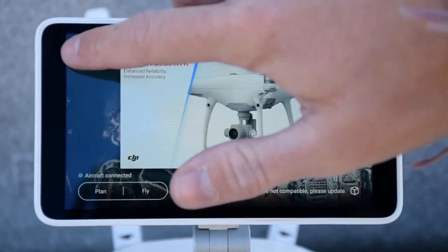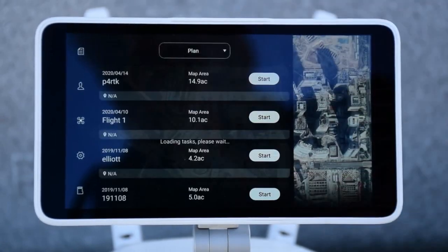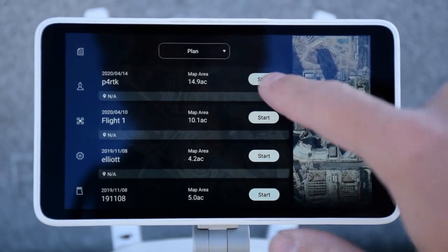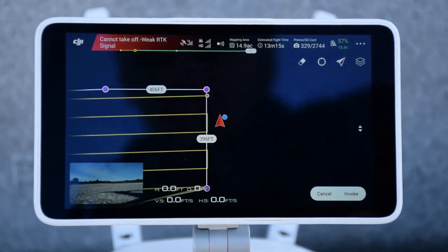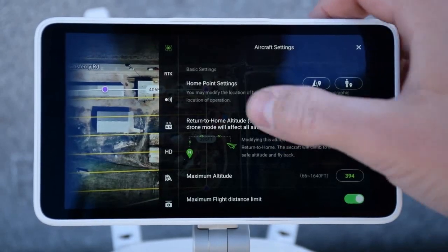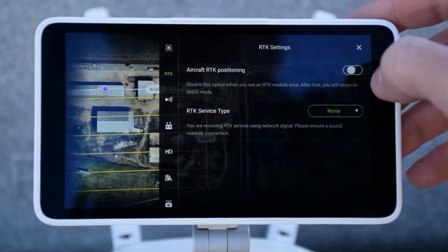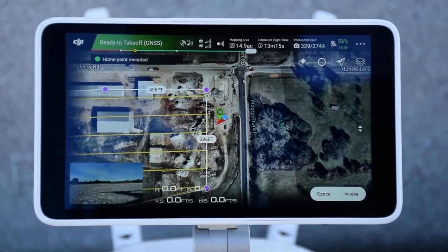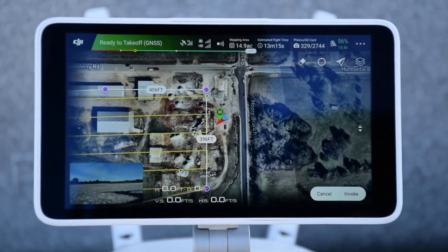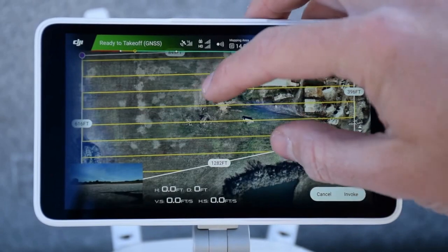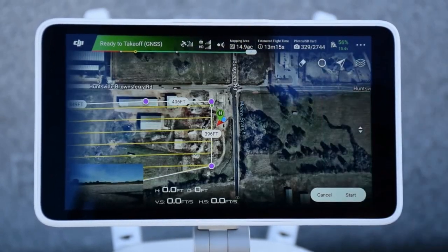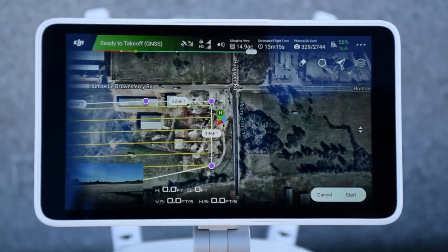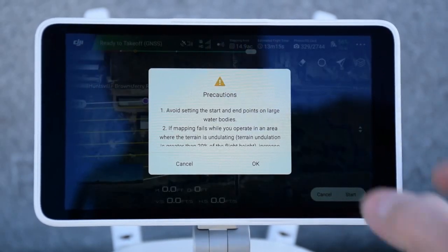For PPK flights, go to your flight plan. If you get a weak RTK signal warning, make sure your aircraft RTK positioning is turned off. To begin flying, press invoke, start, read through your precautions, let the flight upload, then slide to execute.